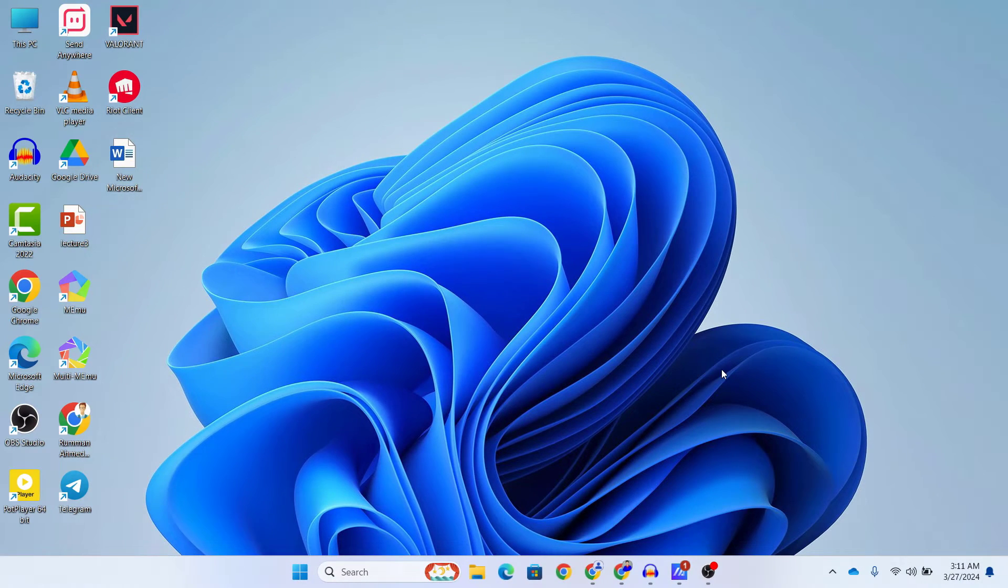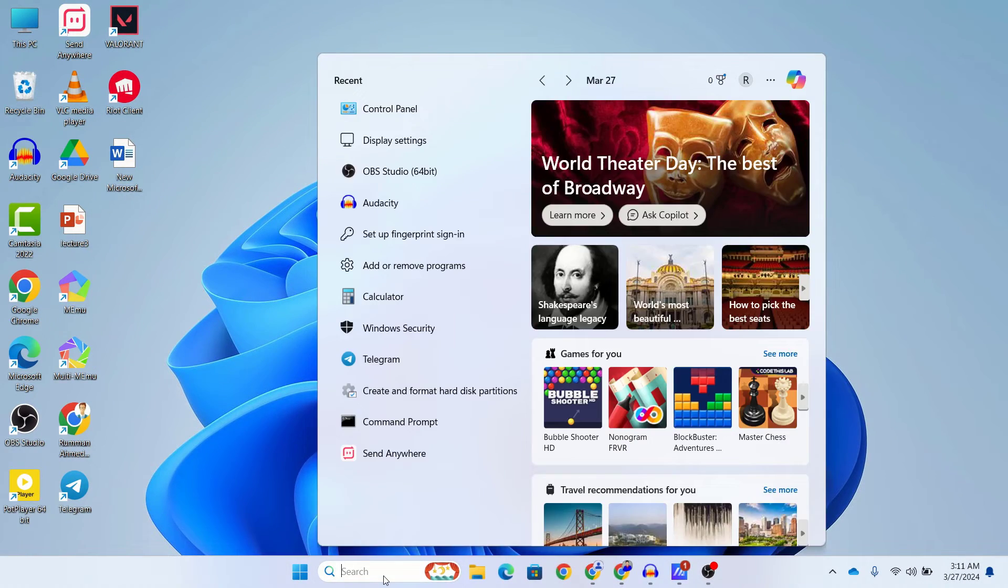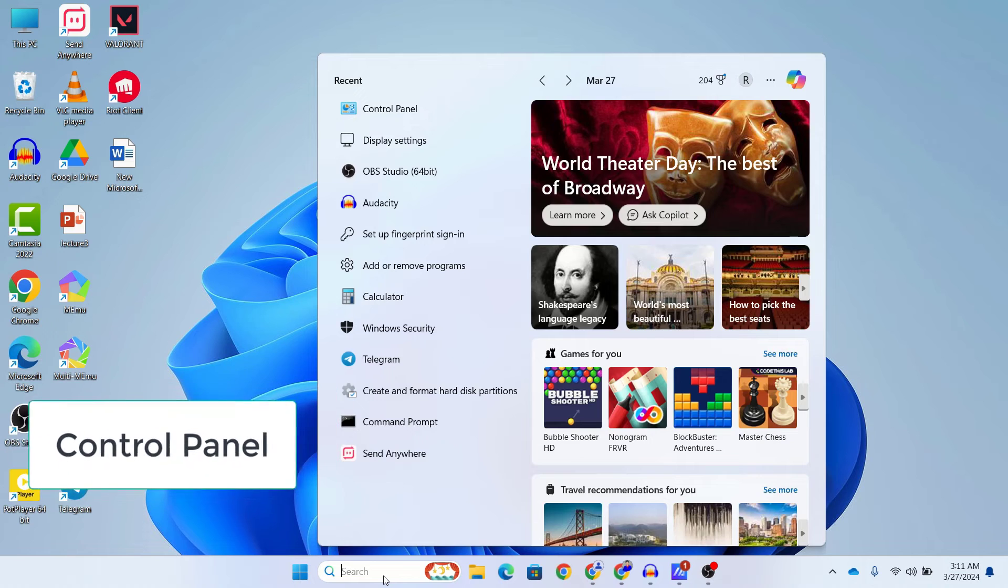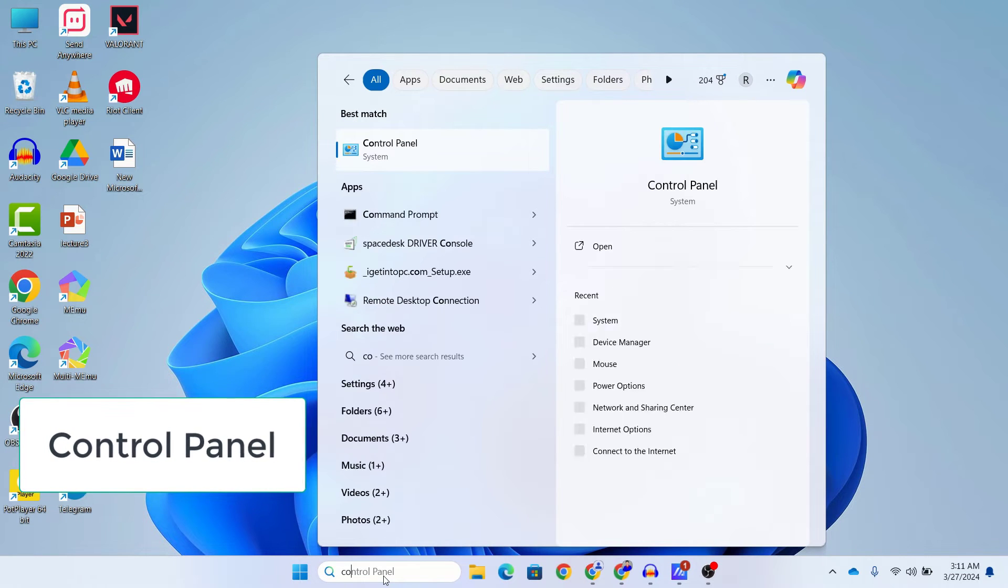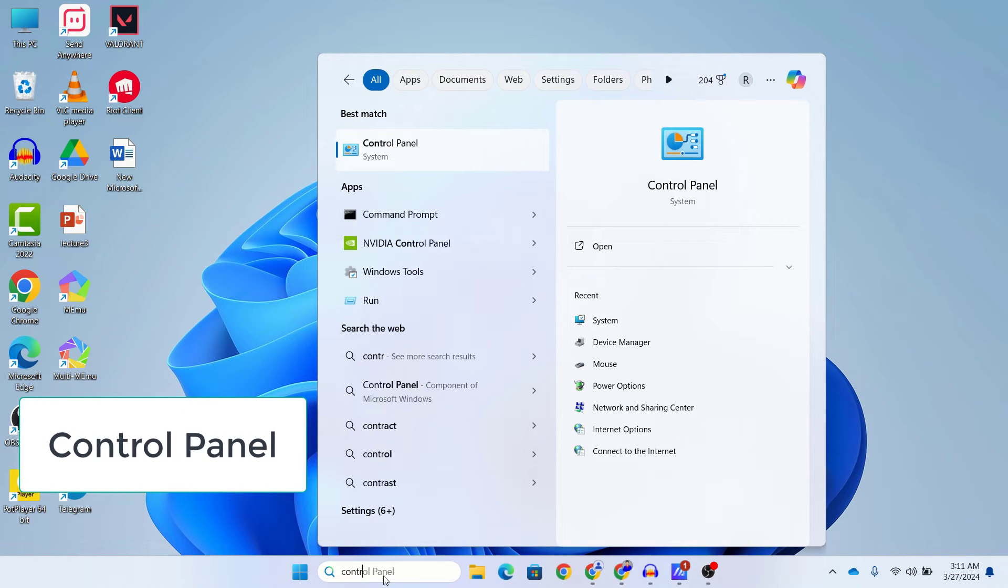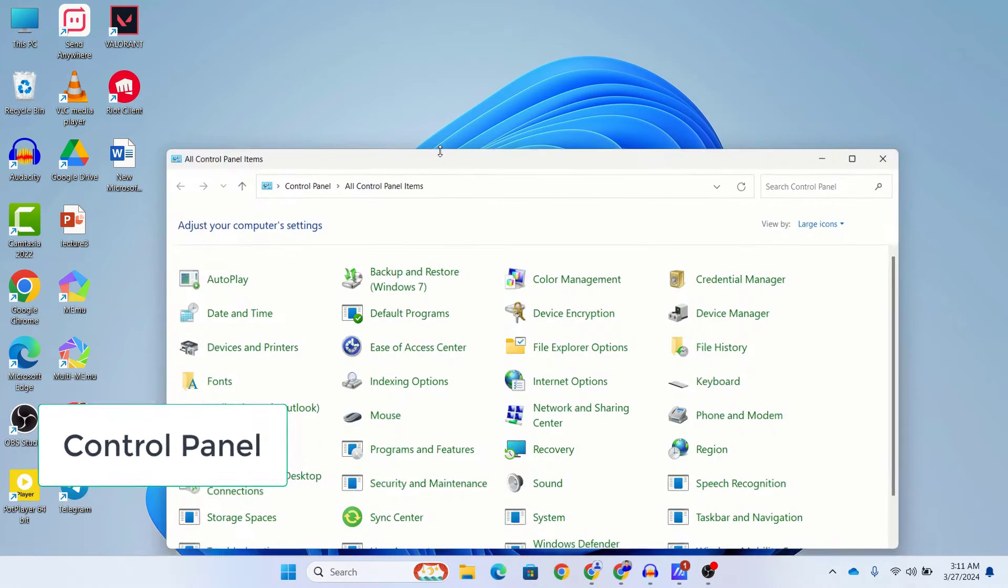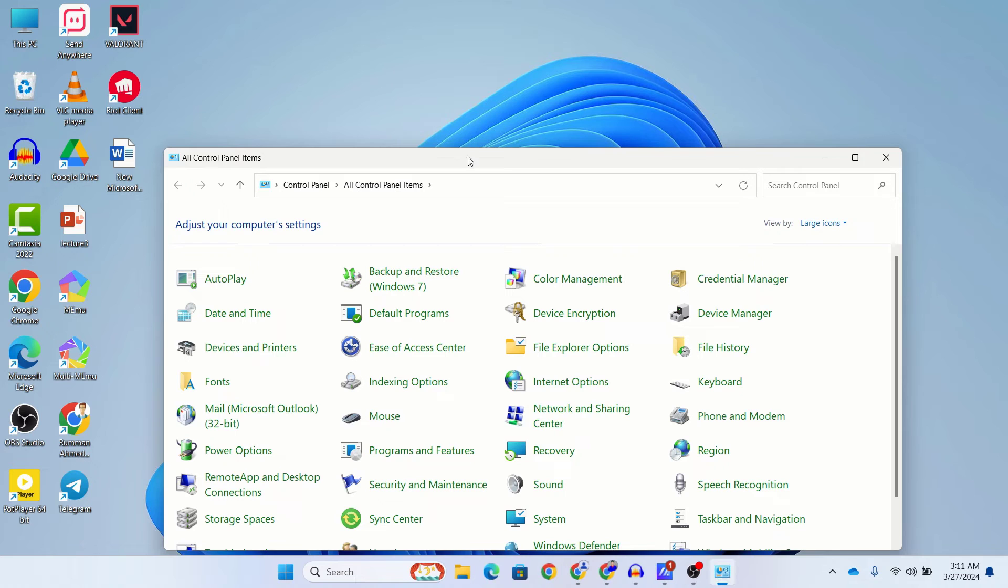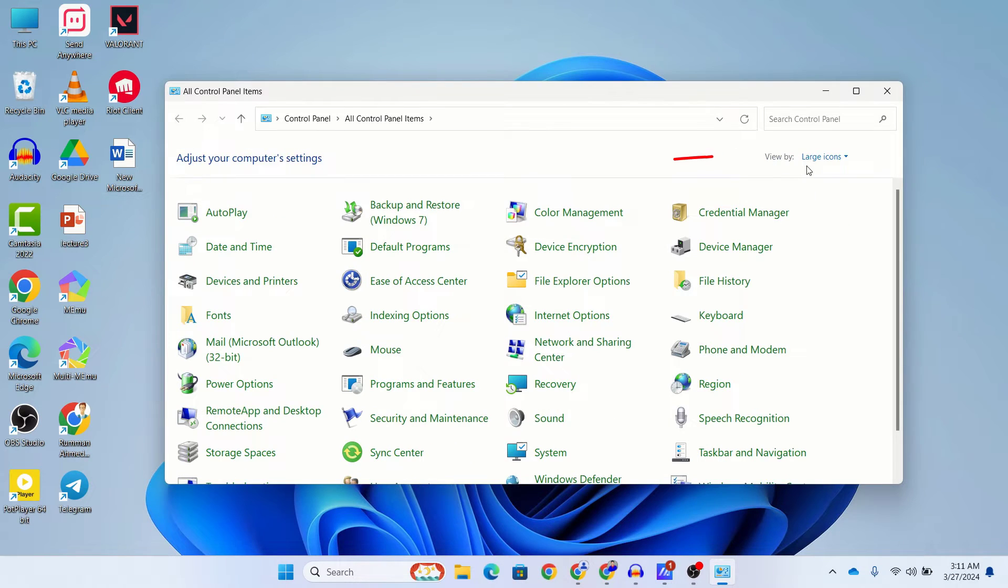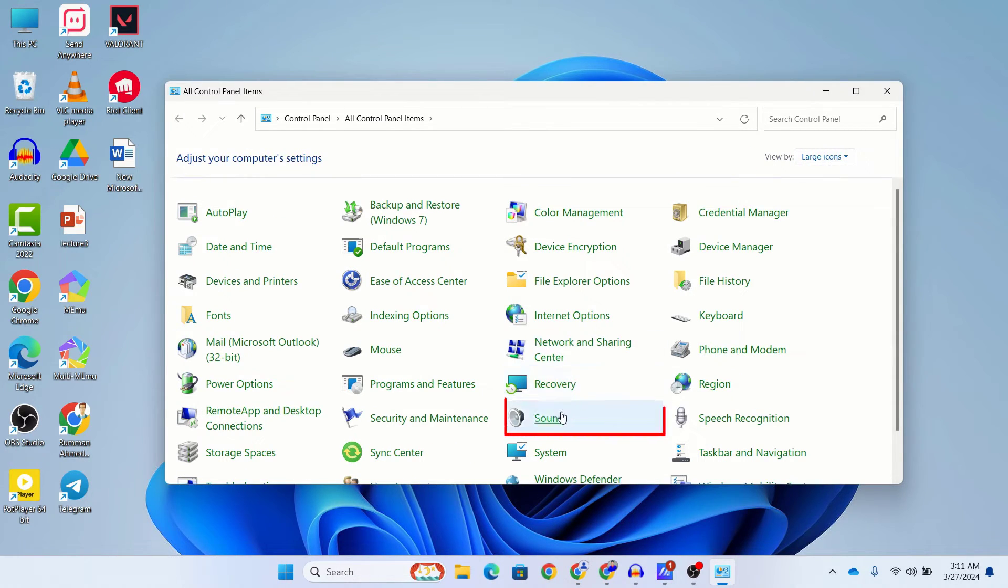For Windows users, head over to your Control Panel. Just search for Control Panel in your Windows search box and then open it. In your Control Panel, make sure that the View By is selected to Large Icons, and then you can see a Sound icon. Just click on your Sound icon.